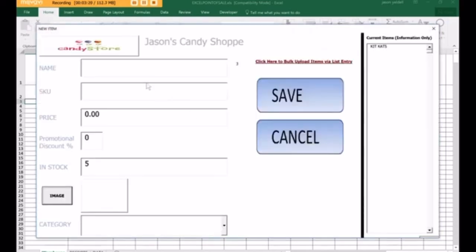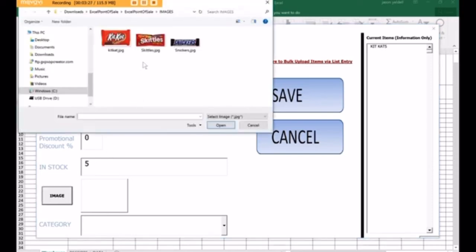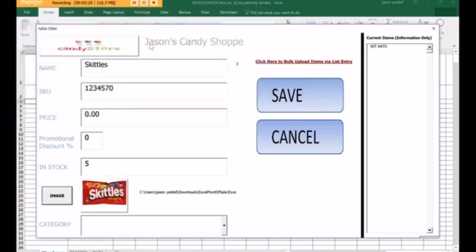Let's just add another one just to have two in the system. So now we have two images stored within the Excel point-of-sale.